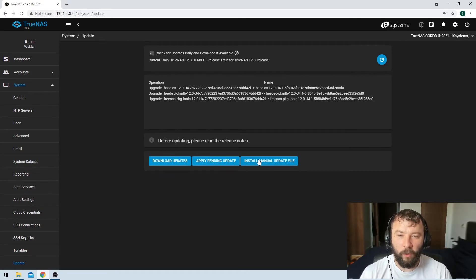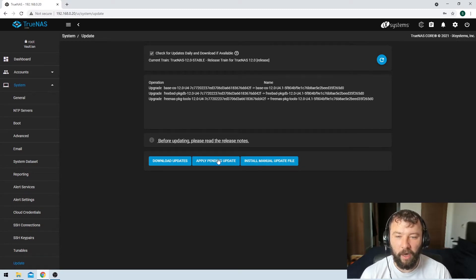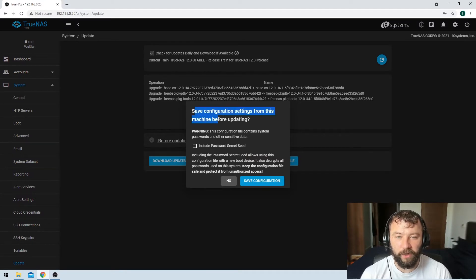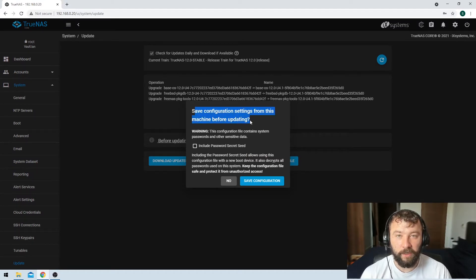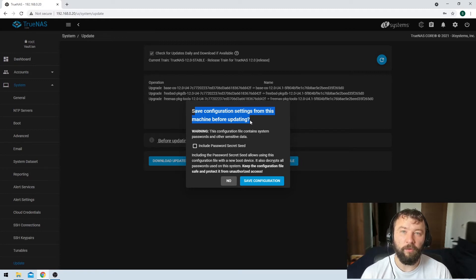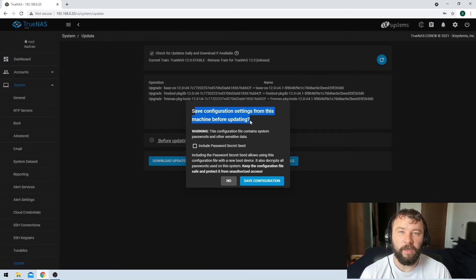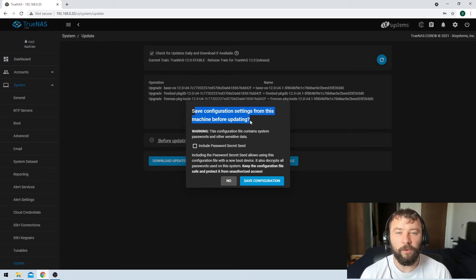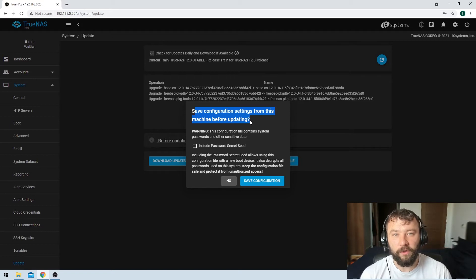So we're actually going to apply the pending update. Now something that gets prompted here is do you want to save your configuration settings from the machine before updating? This is a really great step because if there's something wrong with the installation or wrong with the future version and you're not able to get it to boot then your configuration will allow you to start a fresh install with all of your settings intact.